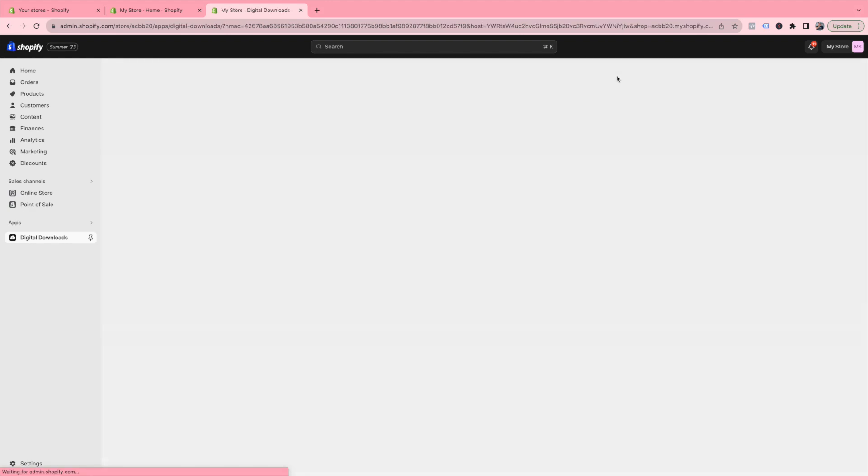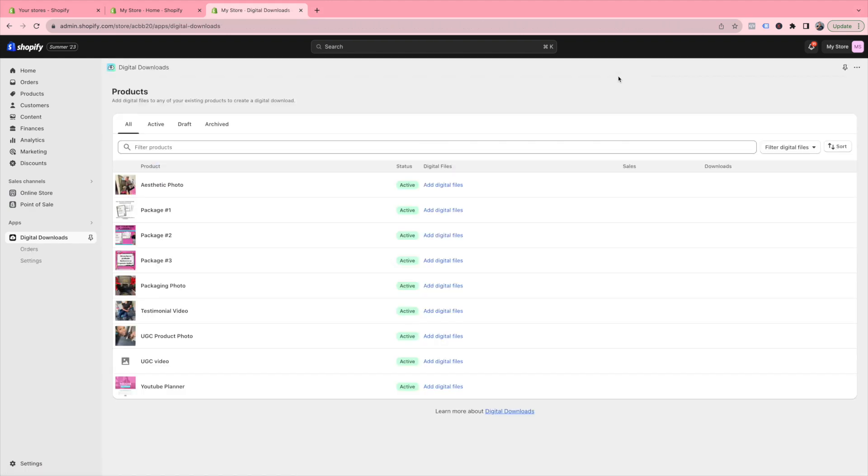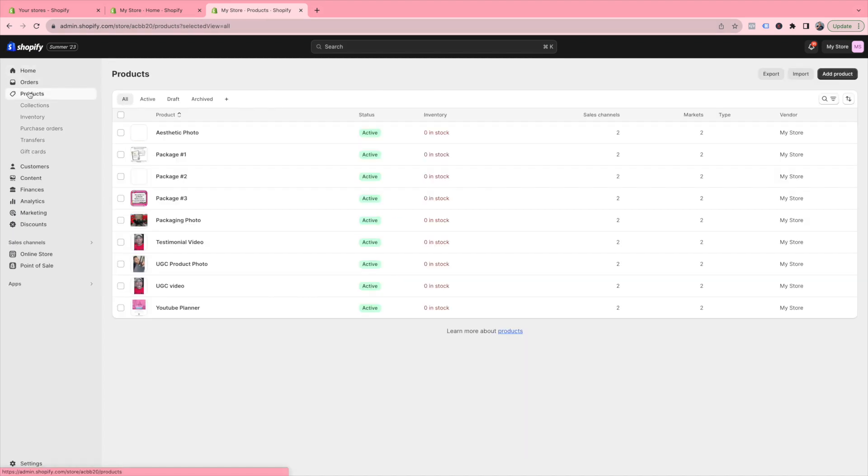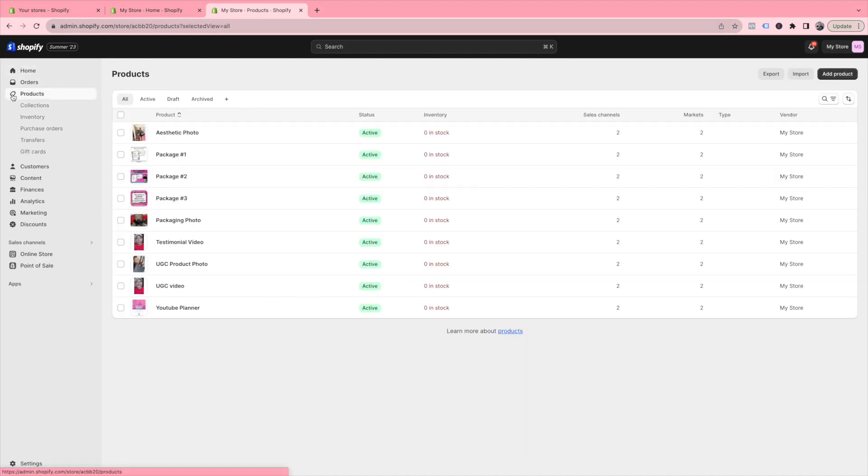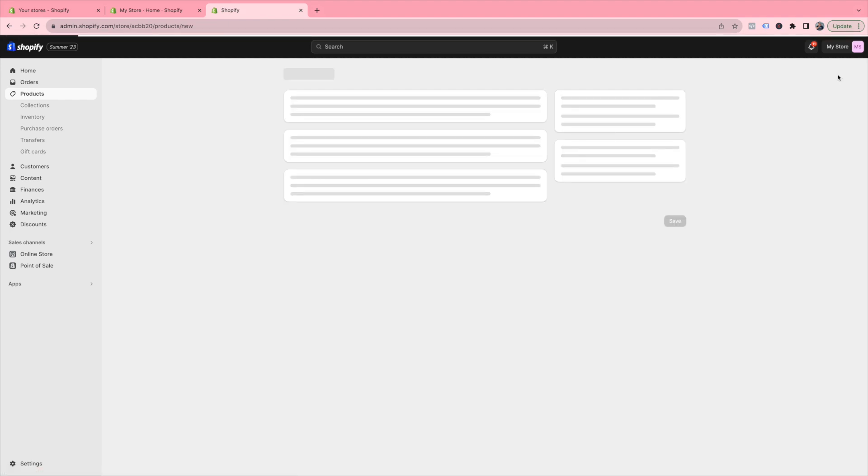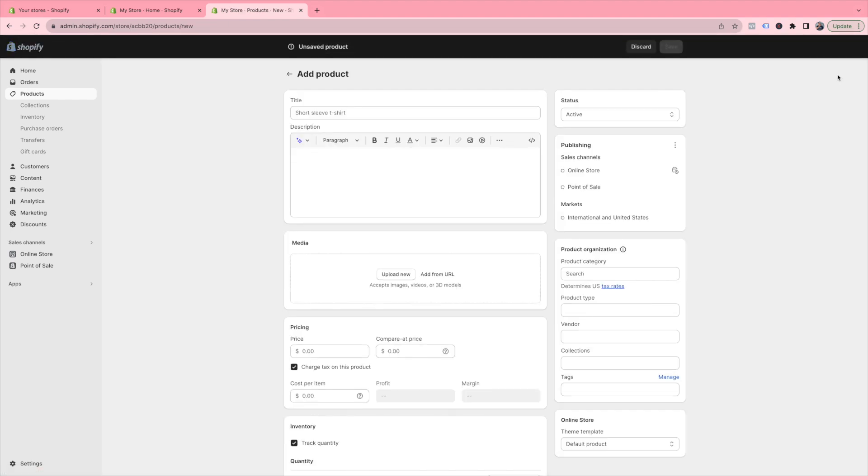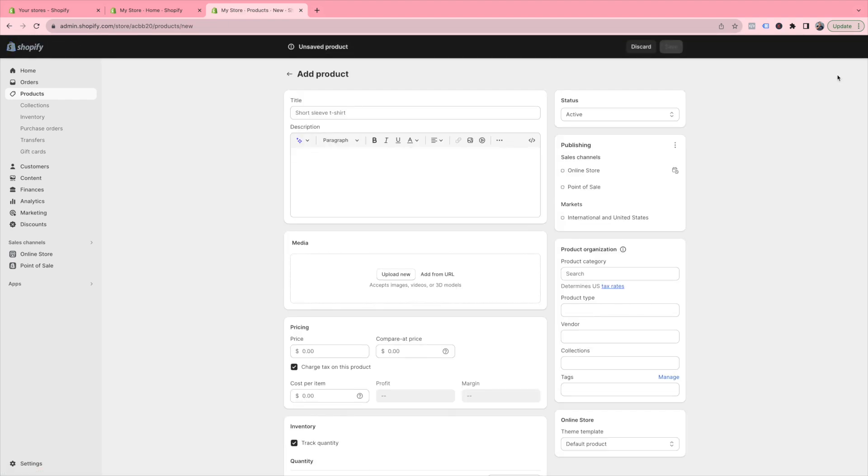Now, in order to actually create a digital product listing, go to Products, and then on the right-hand side, click Add a Product. From here, you are going to input all the information for your digital product. For the title, type what that is.